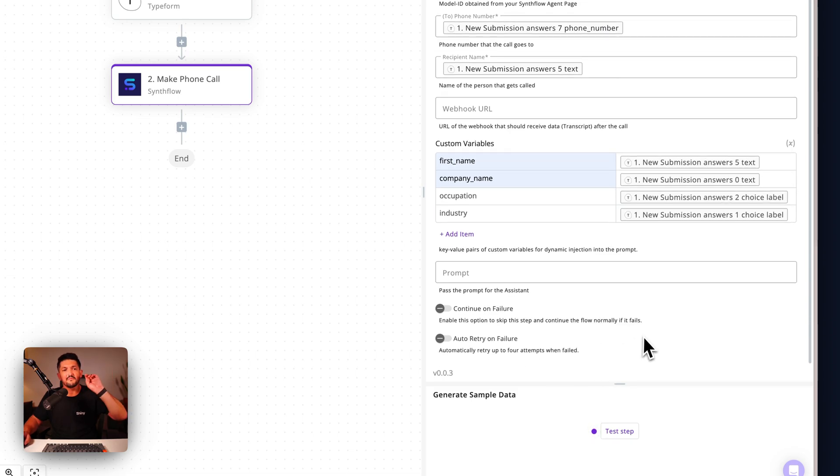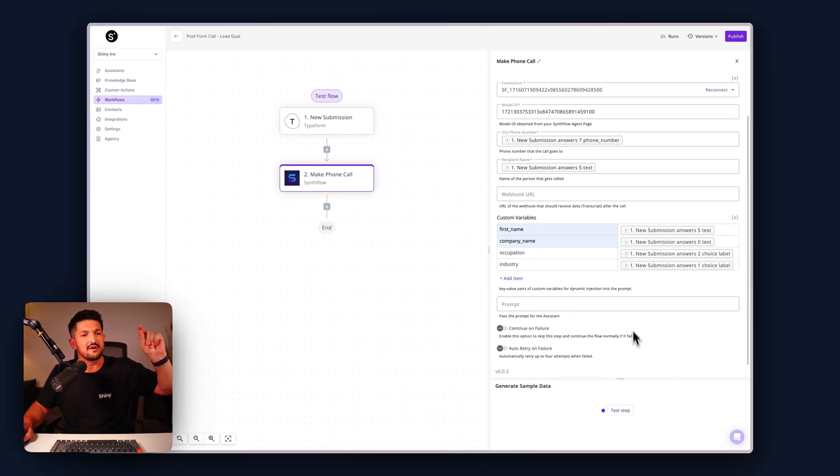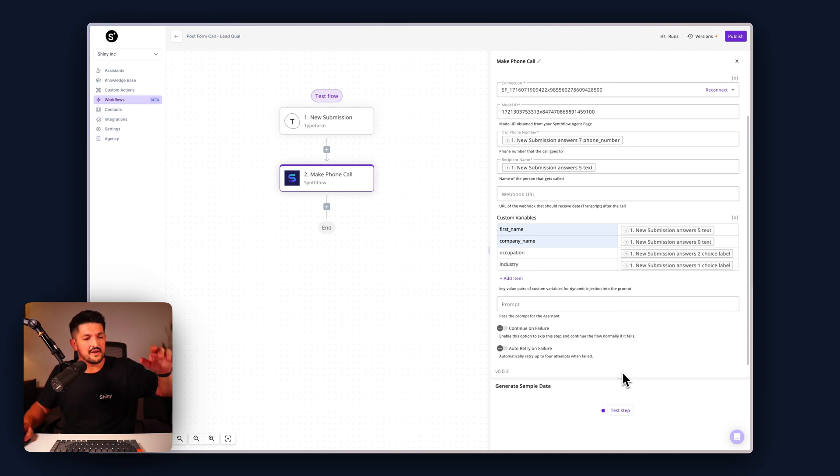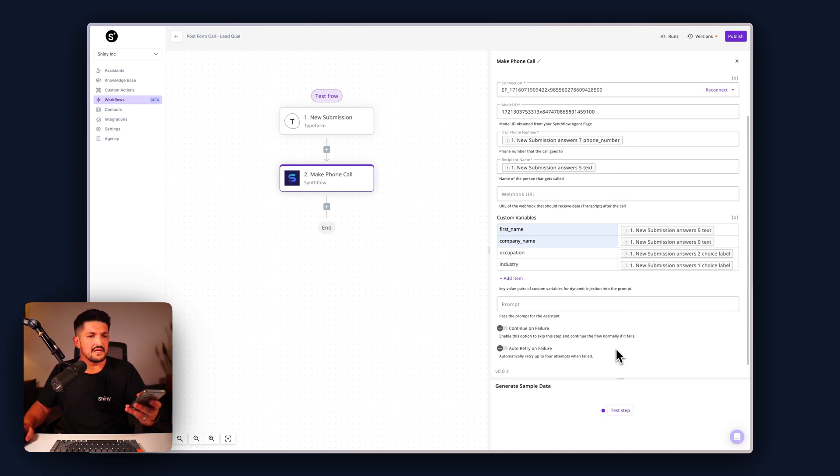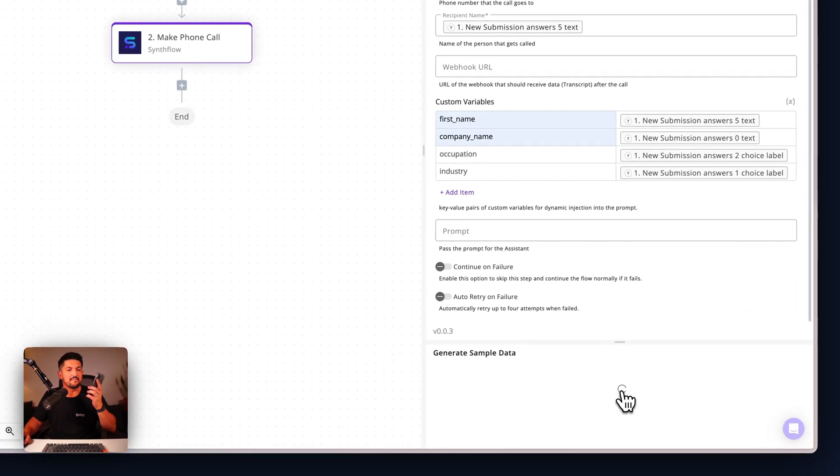We have all the info in there. We can now actually try and see if we can make the assistant give us a phone call to have a chat. Click test step.